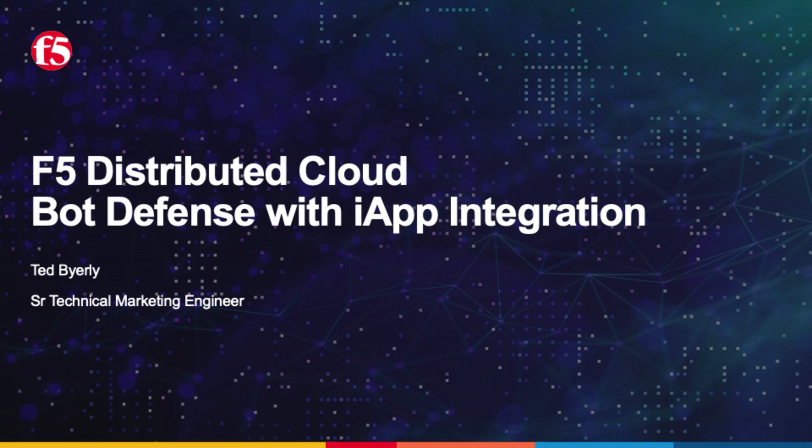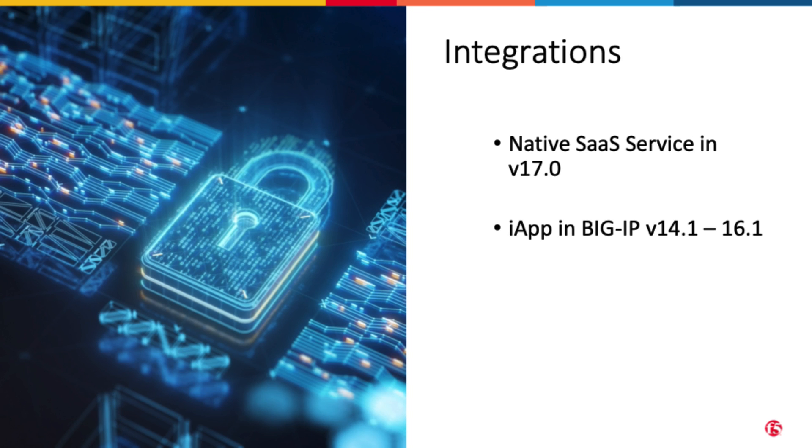F5 has made the process very simple. Depending on the version of BIG-IP you have installed, the steps differ slightly. In version 17, we now have a native SaaS integrated into the platform. In versions starting at 14.1 up to 16.1, we have an updated iApp template that will get you started.